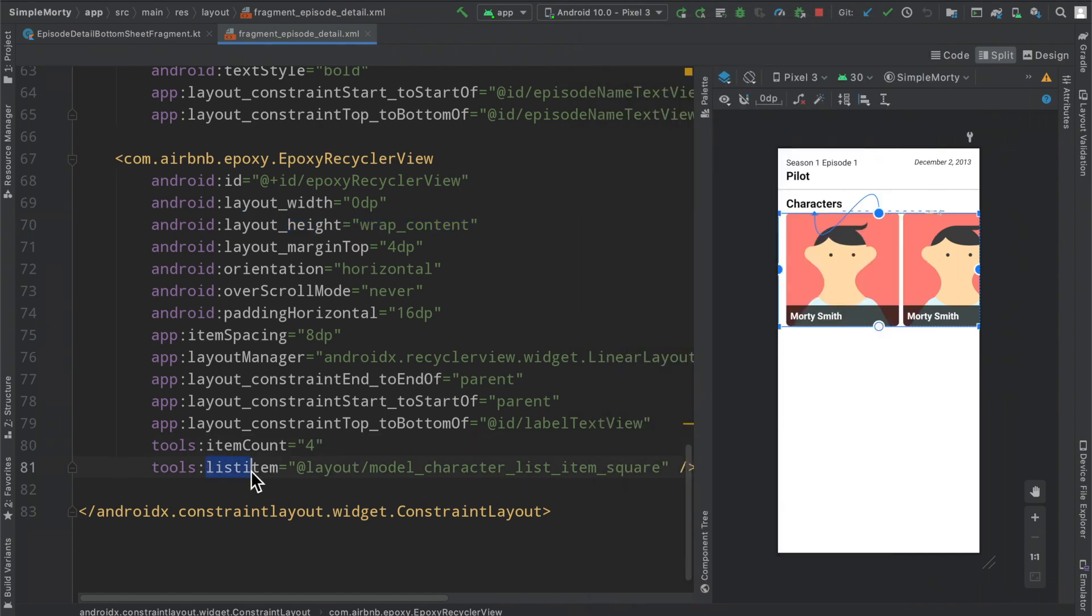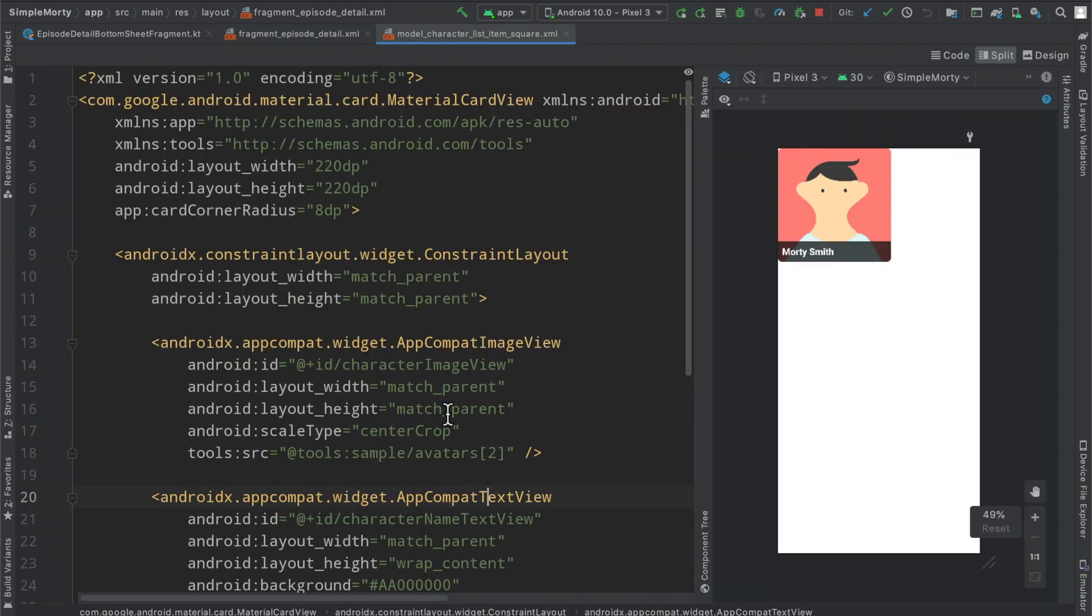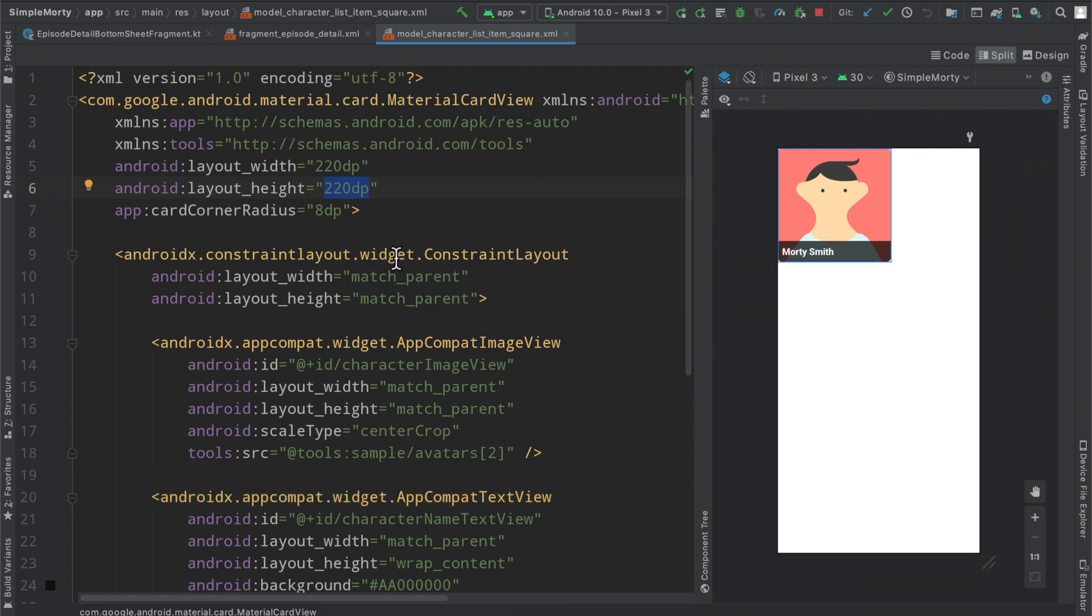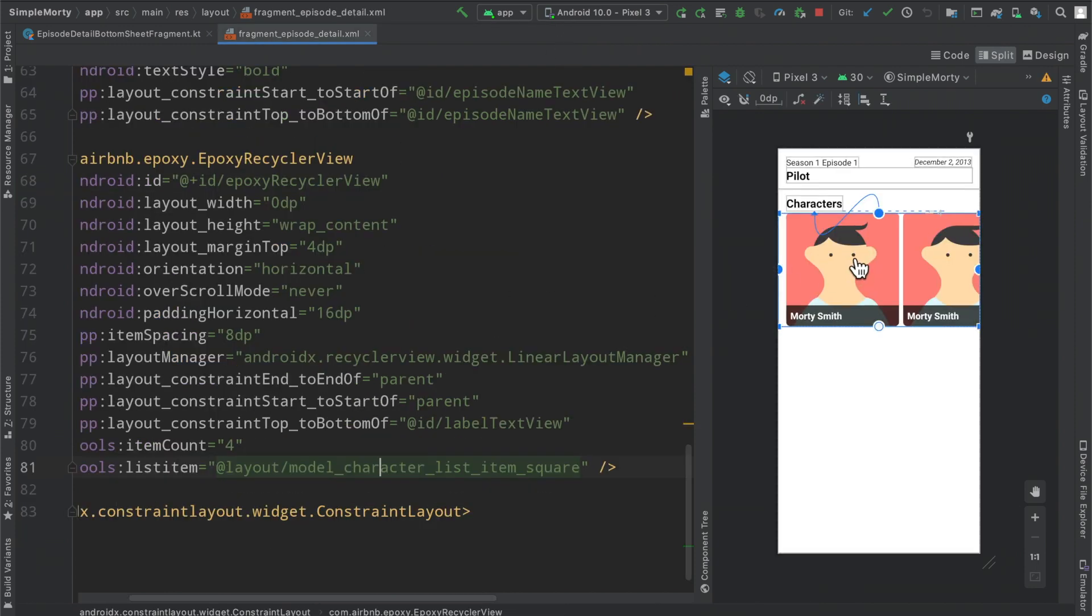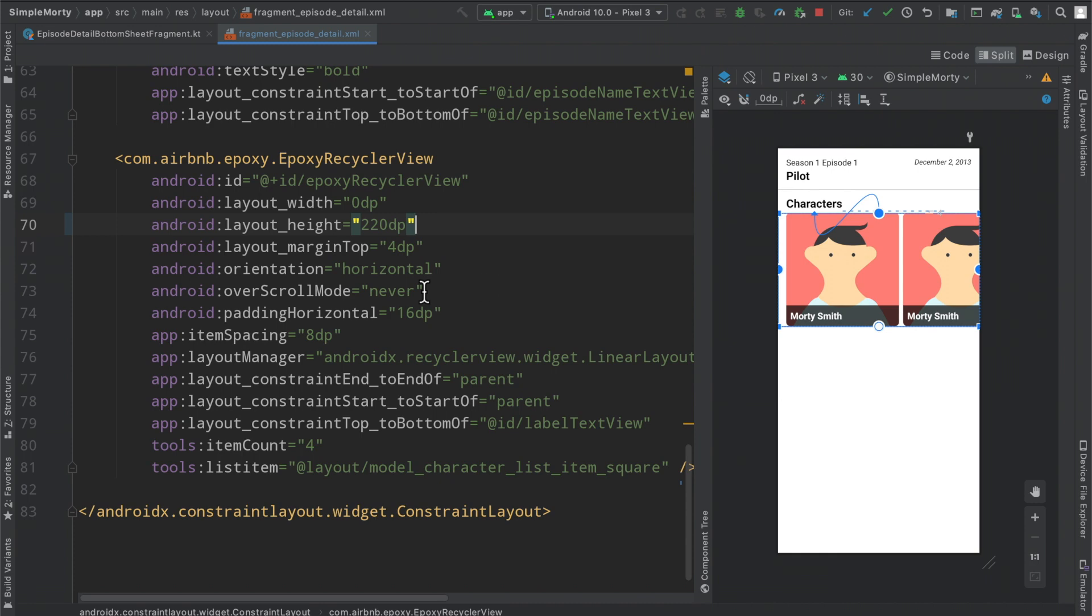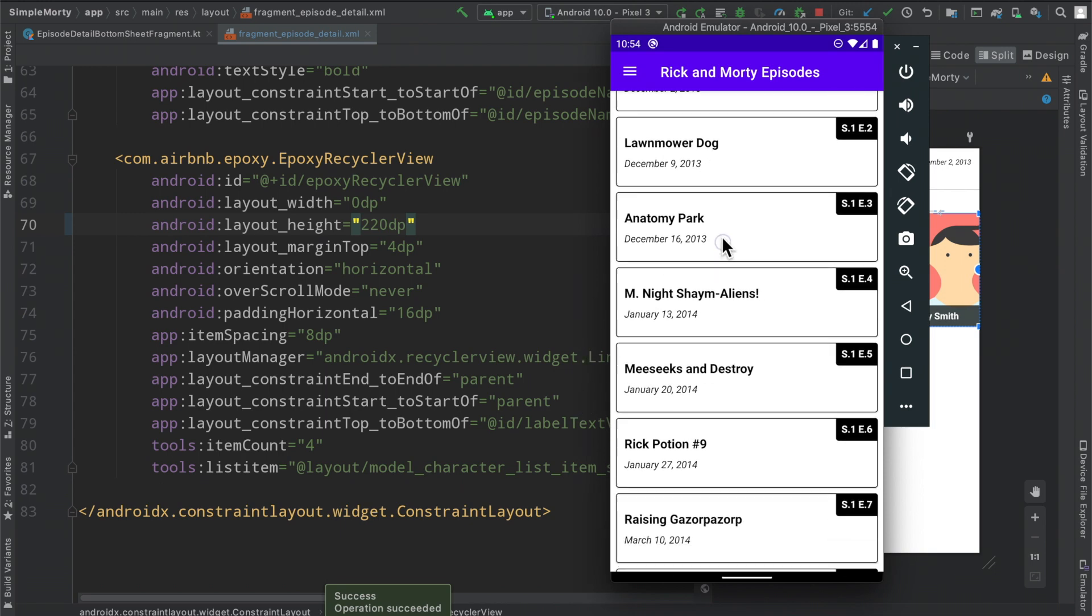Looking at the list item that we use here, this model character list item square has a height of 220 DP. So because we know that and because this is a simple list that just displays the characters, we can actually use that to our advantage as kind of a cheap solution to this issue. If we set our layout height here to be 220, we can then instruct the recycler view to lay itself out a particular amount and we won't see that flickering as much.